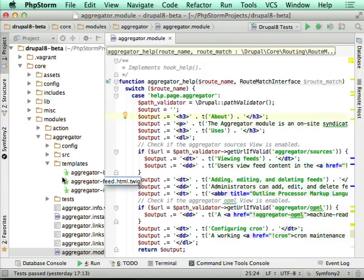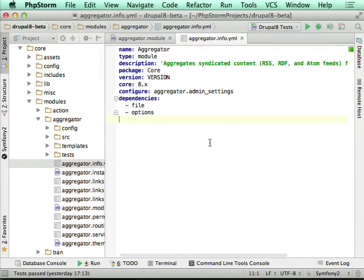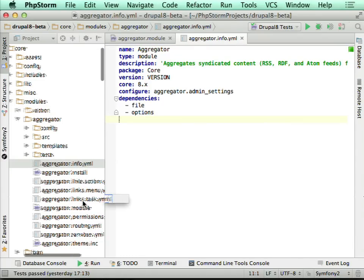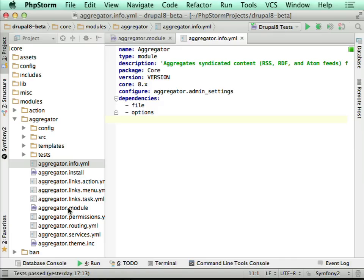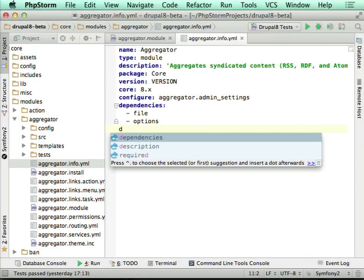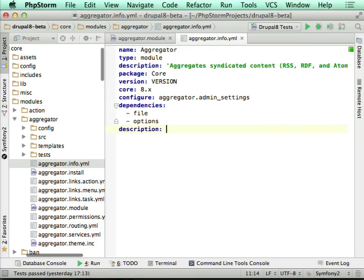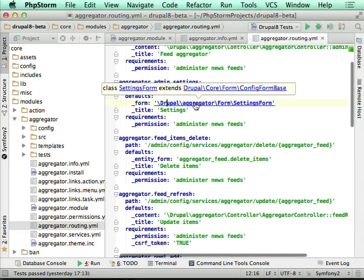Let's get to something more advanced. For example, we can go to the standard YAML files. This one is a definition and information about the module — a new module in Drupal 8. Here we have Drupal-specific completion for YAML files. It's an info.yaml file and it invites you to provide information about dependencies, version, core, required other modules, and so on. So we can complete some statements, which is very handy.